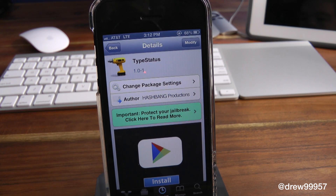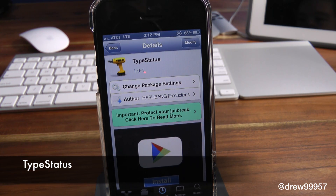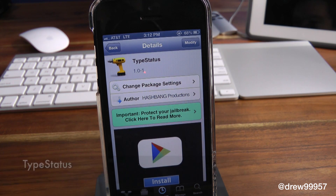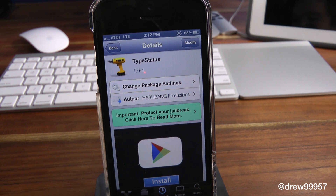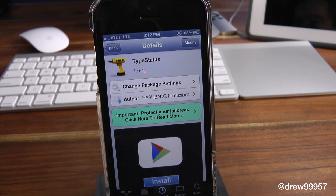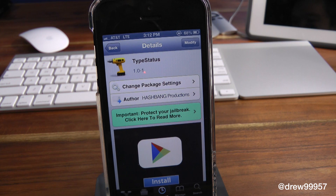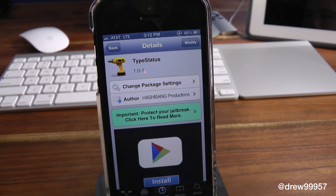What's up everyone, Drew Pickens here. We have the City of Tweaker view — this was on TypeStatus, which you can find for free inside the Cydia store. What this tweak allows you to do is give you three little dots up on your status bar, so you know when someone is replying to your text message. You can go into the text messaging application and look at those three little dots to see if they're replying to you.